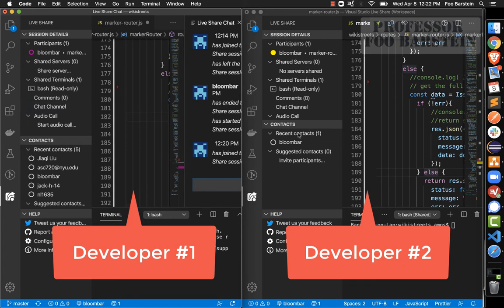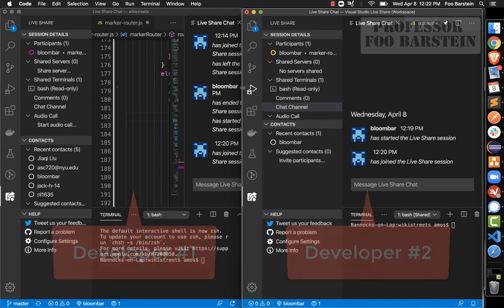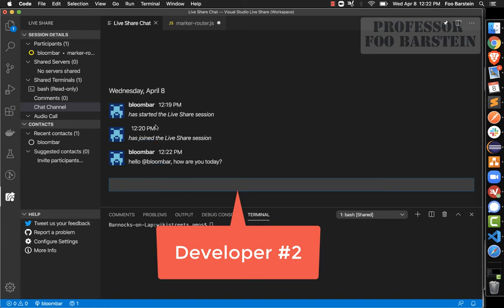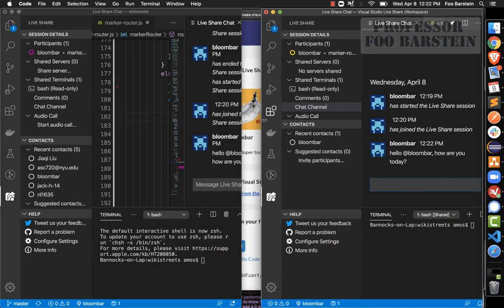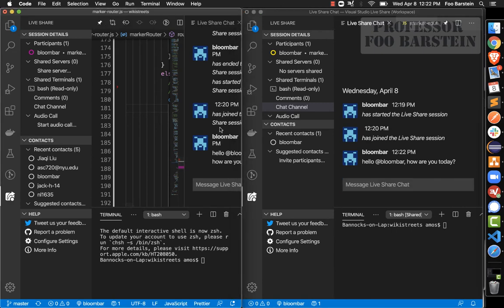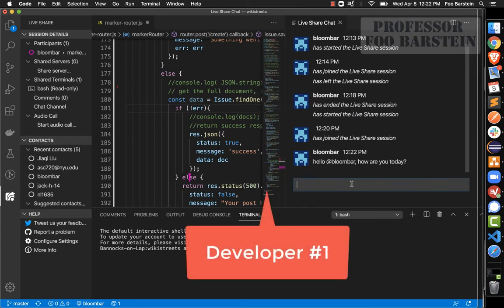I'll have both developers open the chat channel. Each developer would of course have a bigger window in practice. Developer number two, in their full-screen view, can say something like 'Hello Bloombar, how are you today?' Developer number one would see that message in their window and respond — Bloombar types 'I'm great, thanks. Stay safe.'